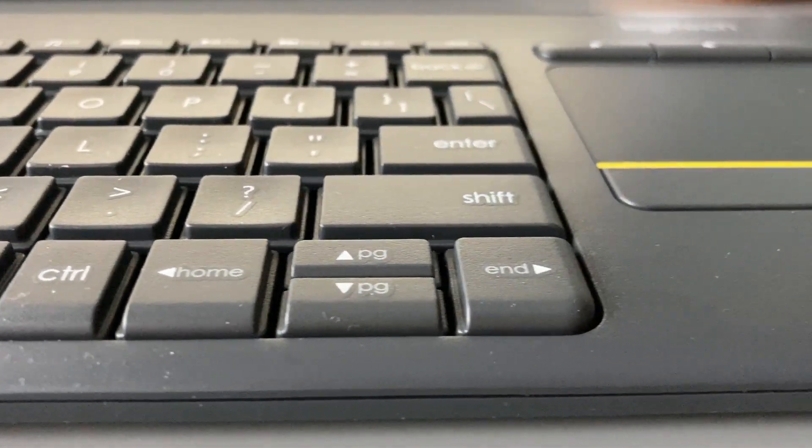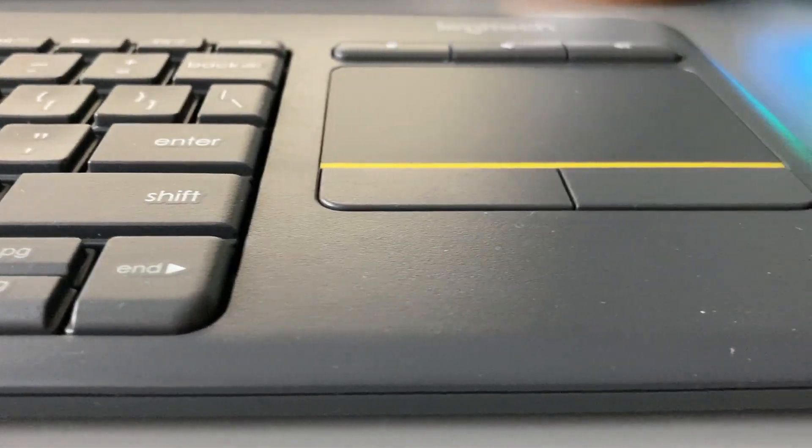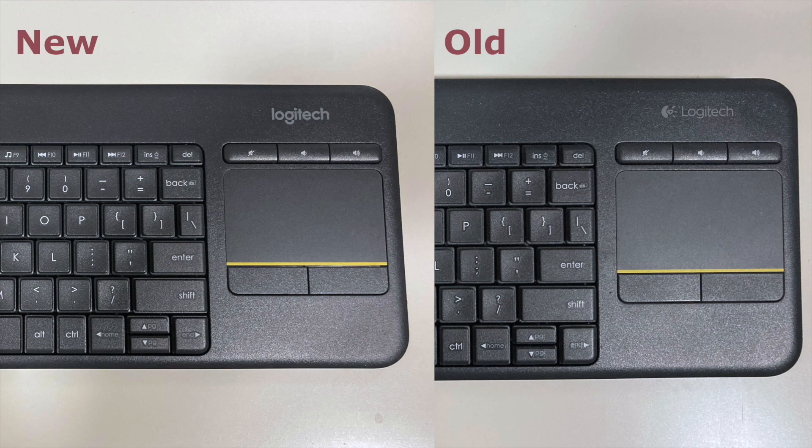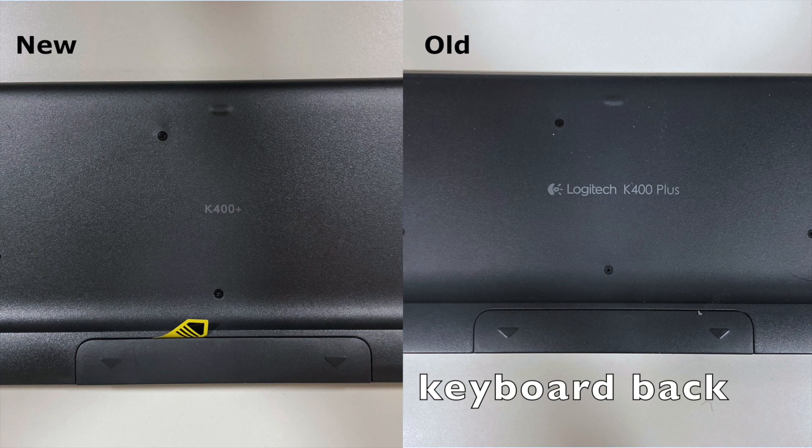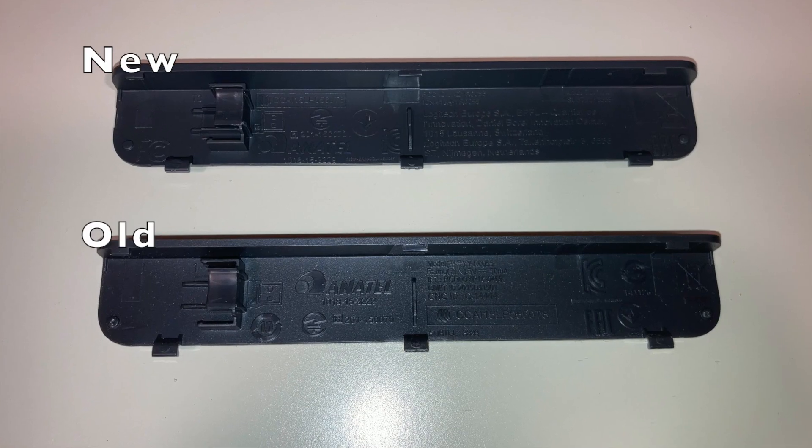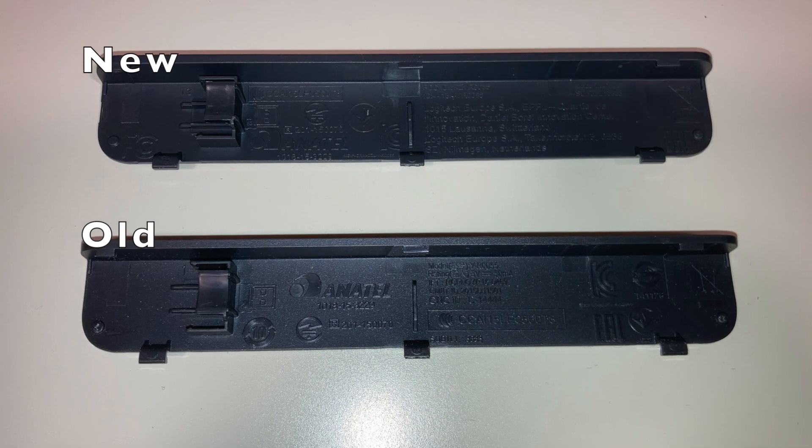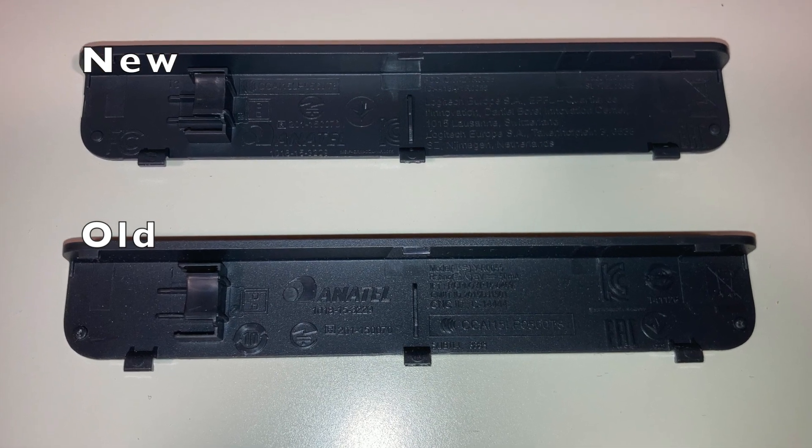A few things that I noticed that changed though. The logo on the front of the keyboard looks different. Instead of the Logitech K400+, now it's just K400+. The back plate of the battery seems to have more tags now.